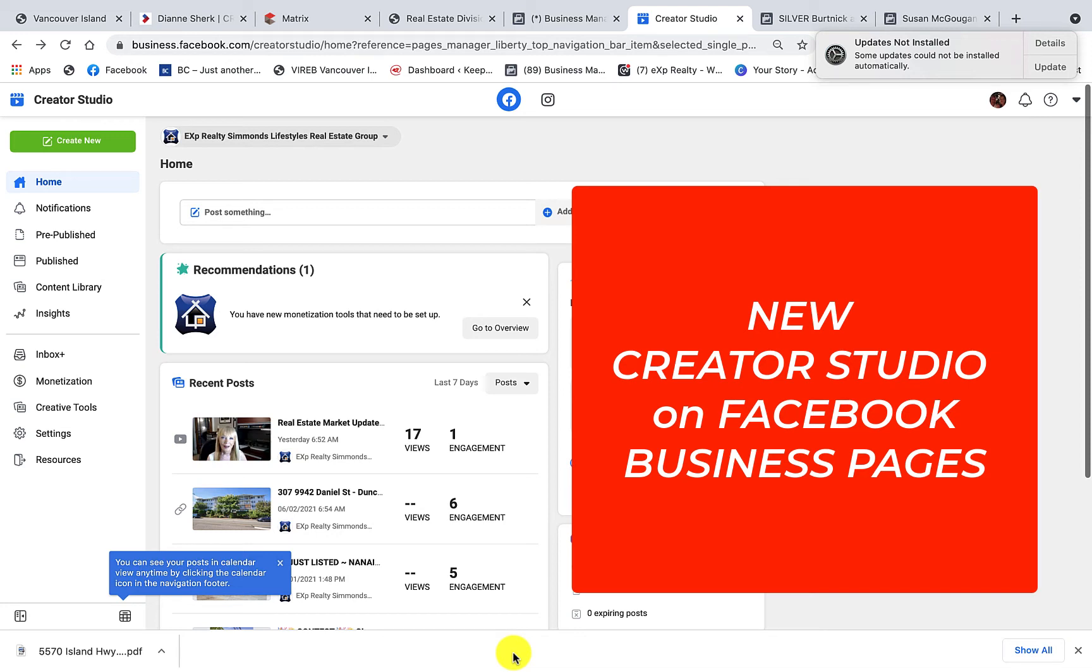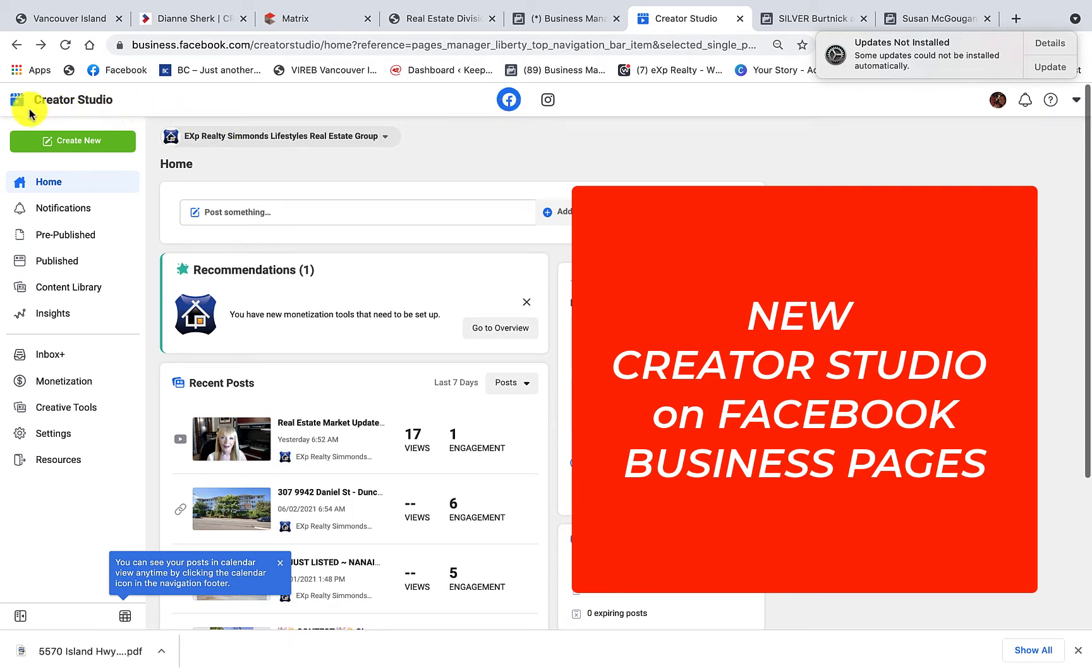Hi, this is Heather with Keep It Simple Social Media, and today we are looking at the Creator Studio on Facebook. As you can see with the blue Facebook logo up here and over here on the left it says Creator Studio, so we know that we are on a business page in the Creator Studio.